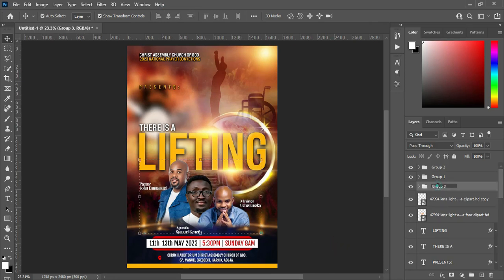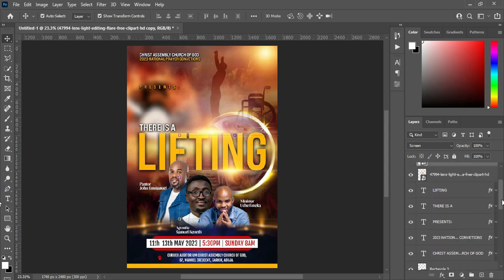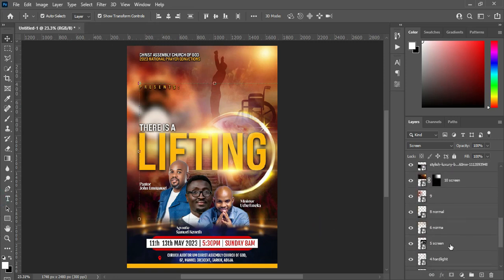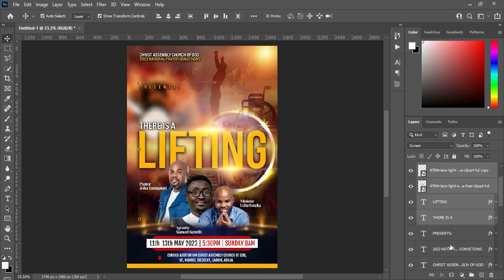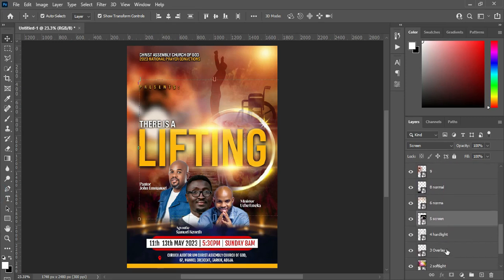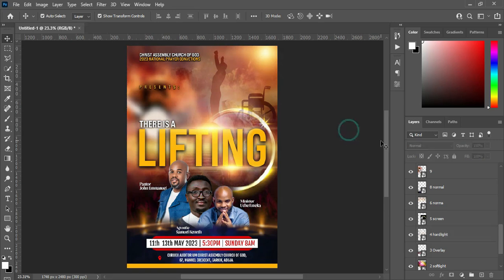These are the pastors — I'm going to group them together, rename the group as 'guests'. Then select these ones, hold your Control key while you select them, use your arrow key to take them up. Also take this one up.